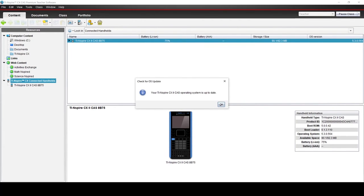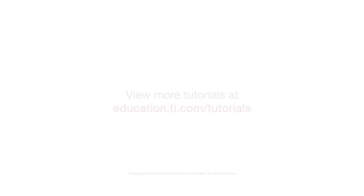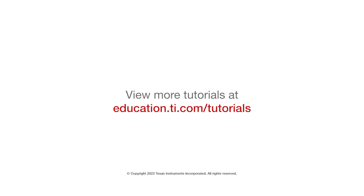If there is a new version of the OS available, you can follow the directions to install it. See you next time. Bye.